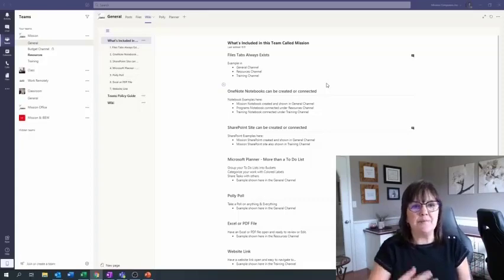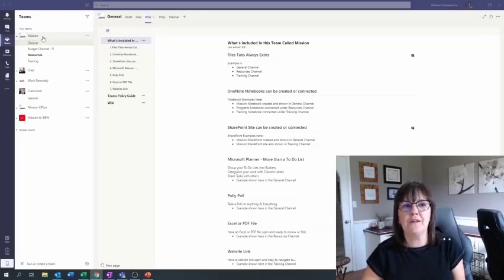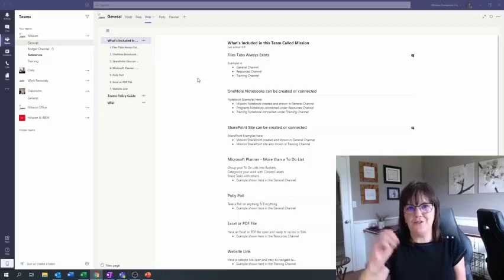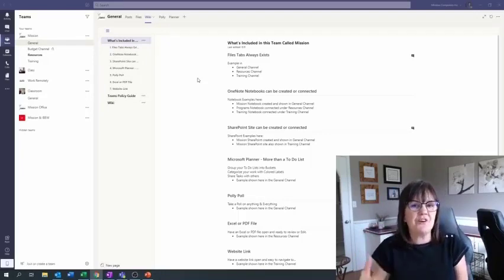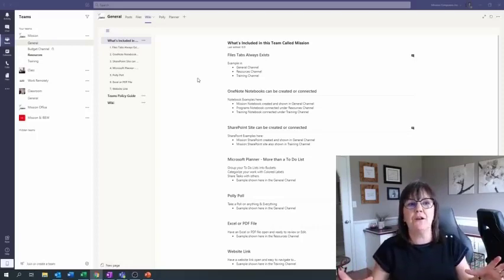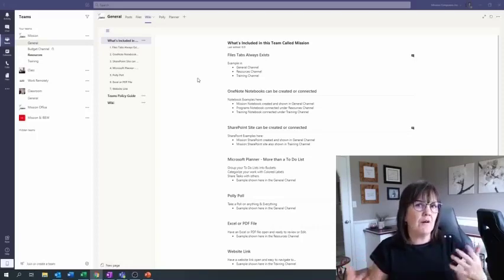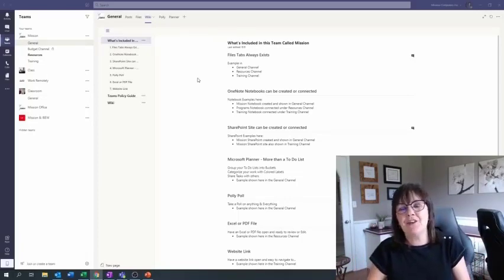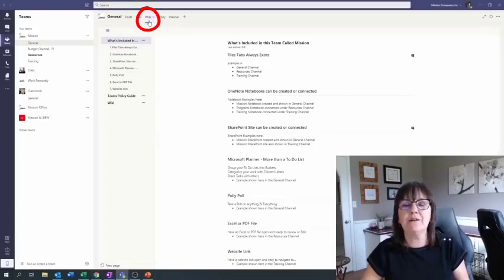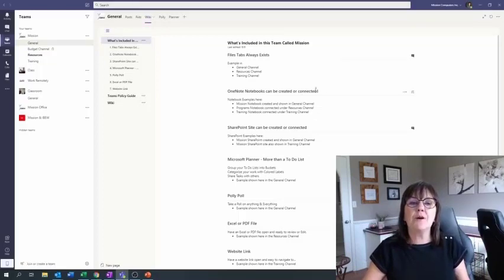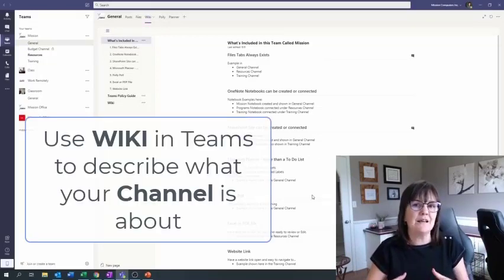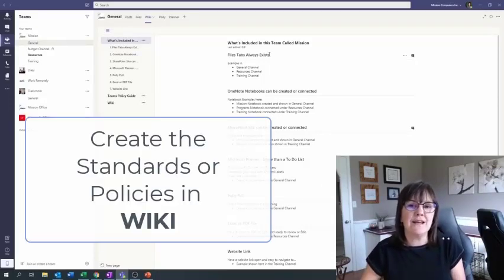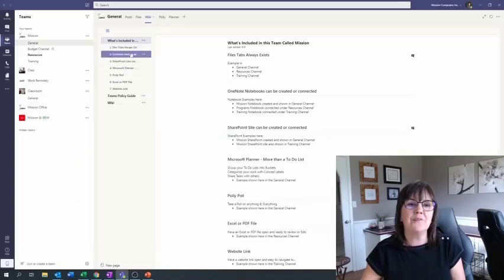So in teams, what I'm showing you here is I'm in a team called mission. That's on the left side here. I'm in a channel called general. Every team comes with channels and every channel has a general channel. So the general channel could be where you kind of put that general information out there. So this is the mission office team. Well, actually we have an office team, but this is the mission company team and our general channel. We're going to use what's called the wiki. So at the top here, I'm on wiki, but wikipedia, to describe what our team is about.